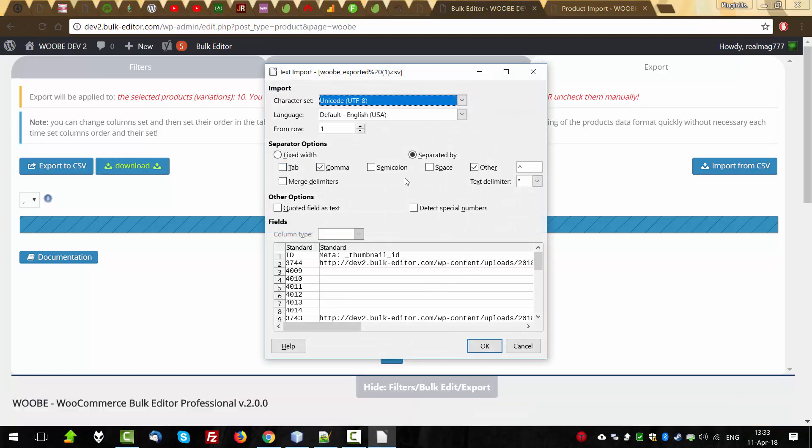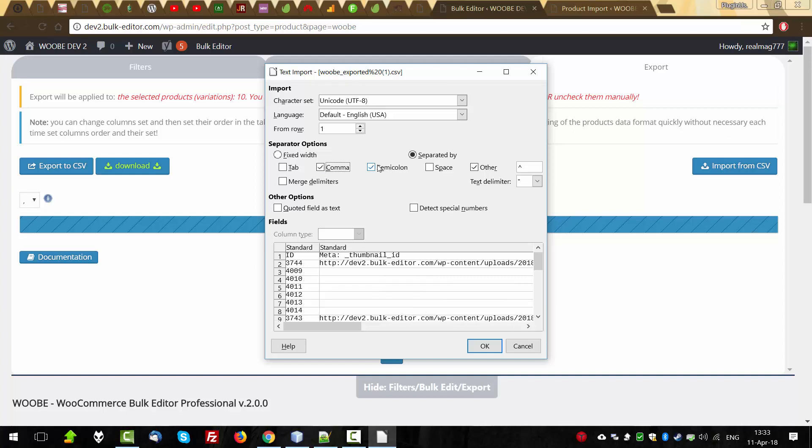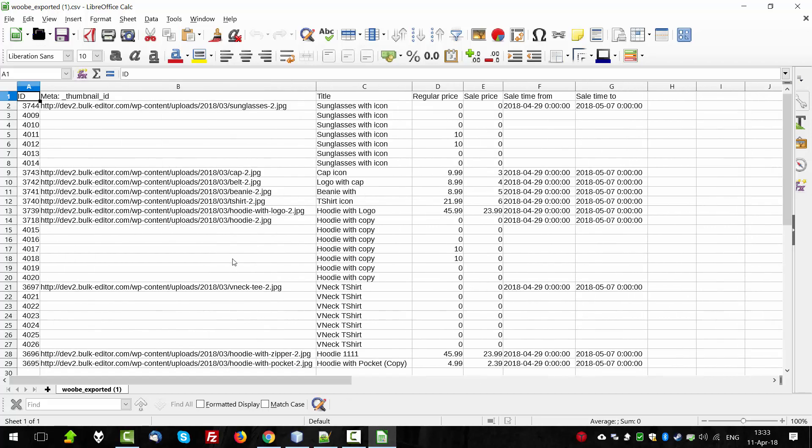Let's open to see that exported data. Here select delimiter. If the delimiter will not be right, we will not see the right structure of the data. So select comma here. The same you can do in Excel of the Microsoft if you're using this. OK. So we can see data.